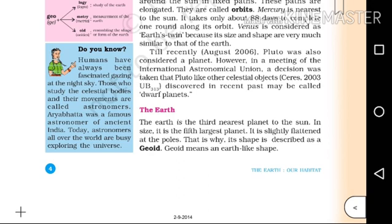Till recently, Pluto was also considered a planet. However, in a meeting of the International Astronomical Union, a decision was taken that Pluto, like other celestial bodies discovered in the recent past, may be called a Dwarf Planet.